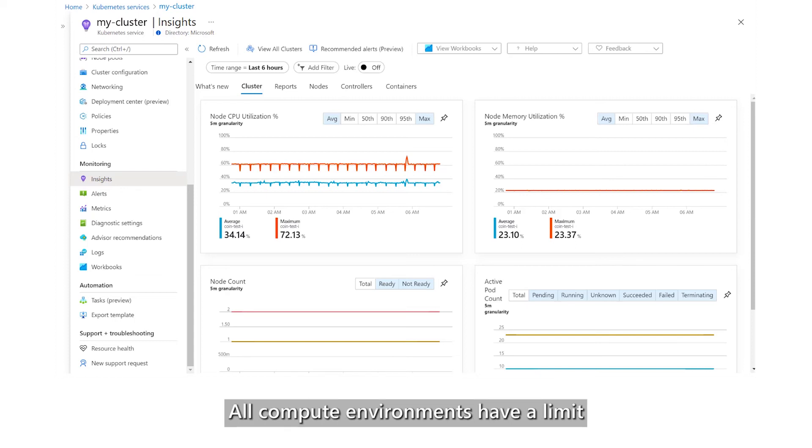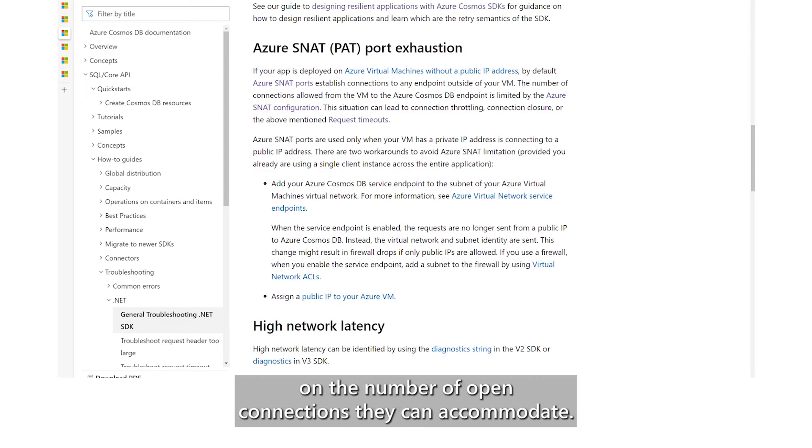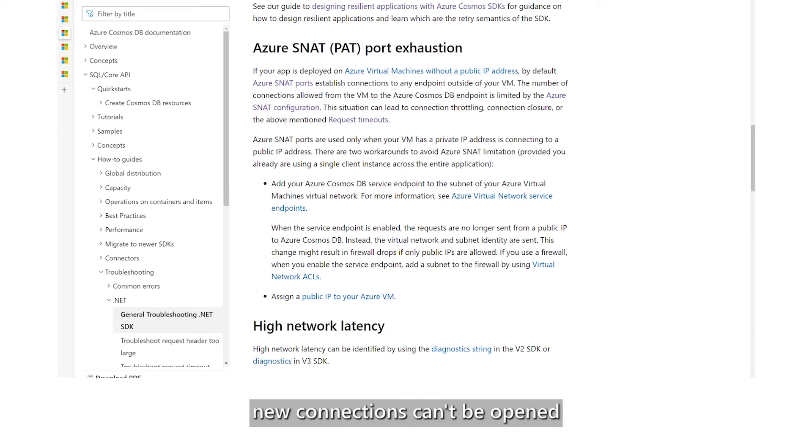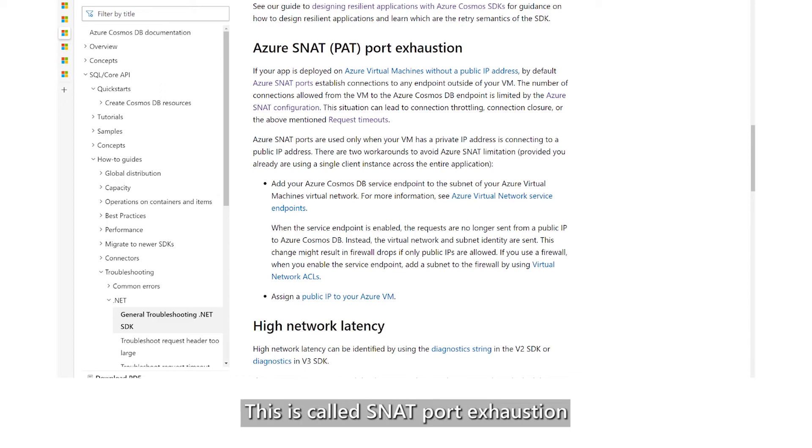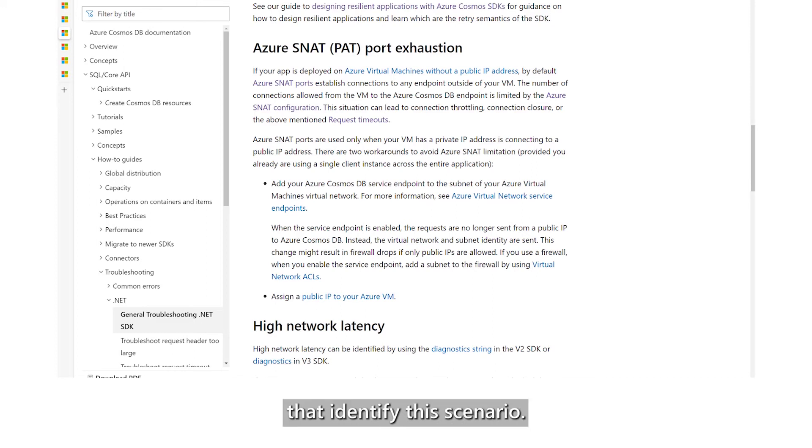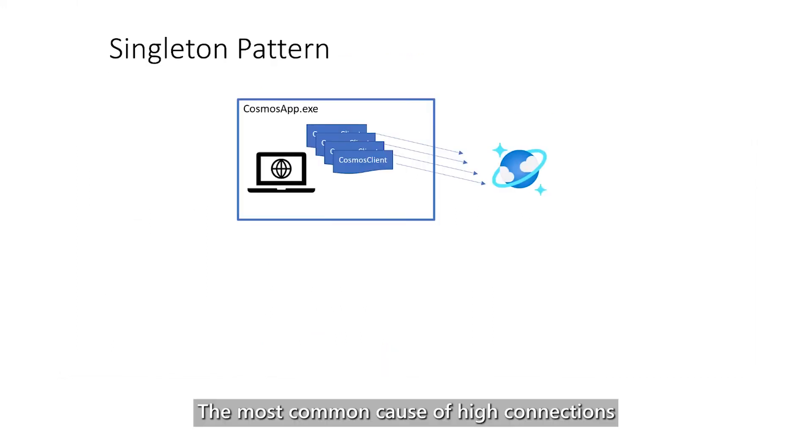All compute environments have a limit on the number of open connections they can accommodate. When the number of connections reaches this limit, new connections can't be opened, and operations begin to timeout. This is called SNAT port exhaustion, and most compute environments produce metrics that identify this scenario.